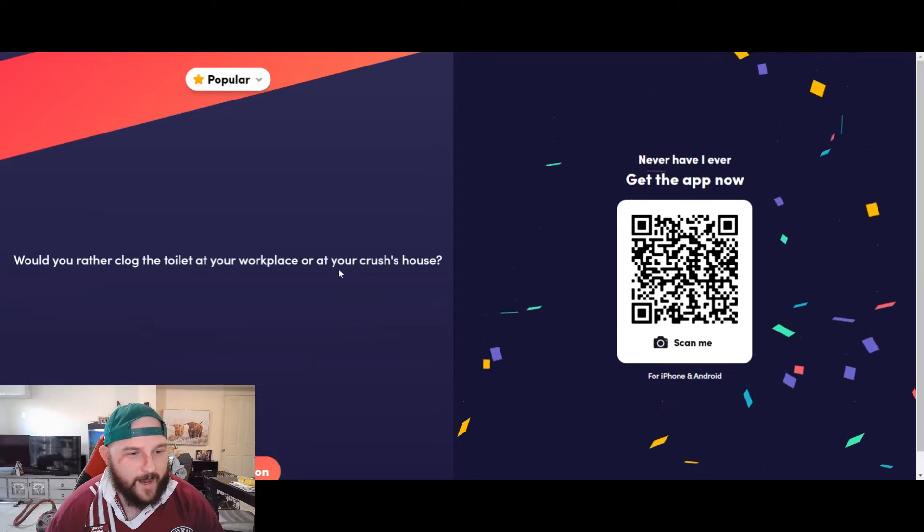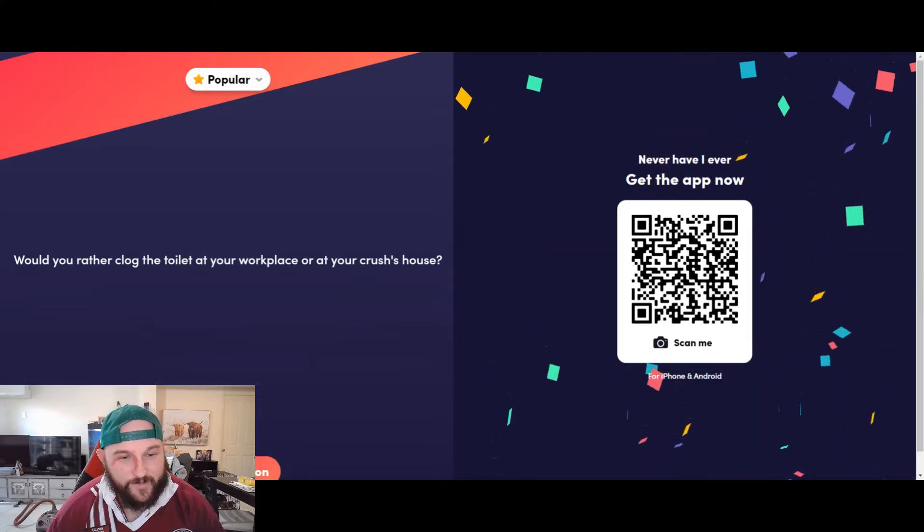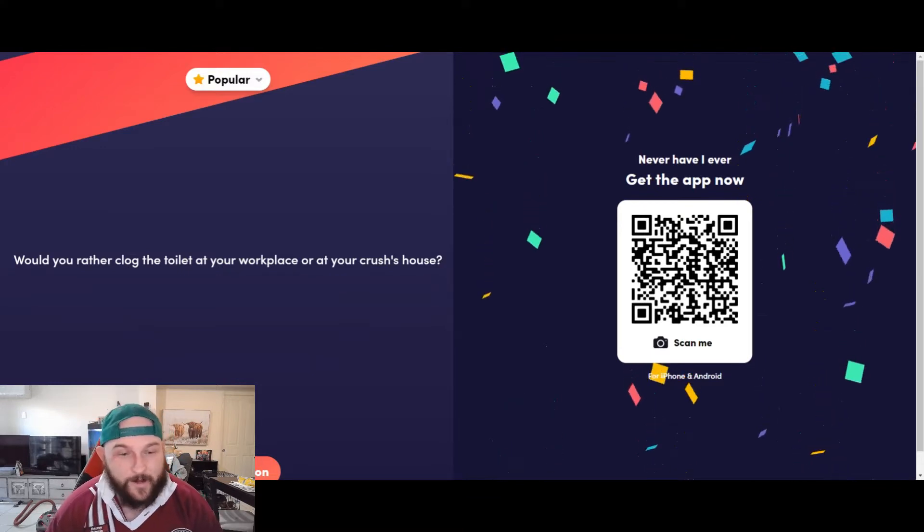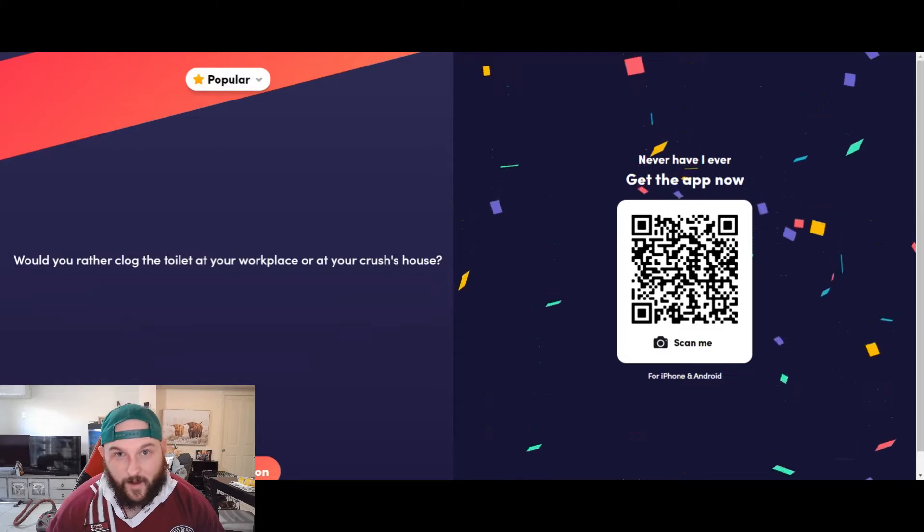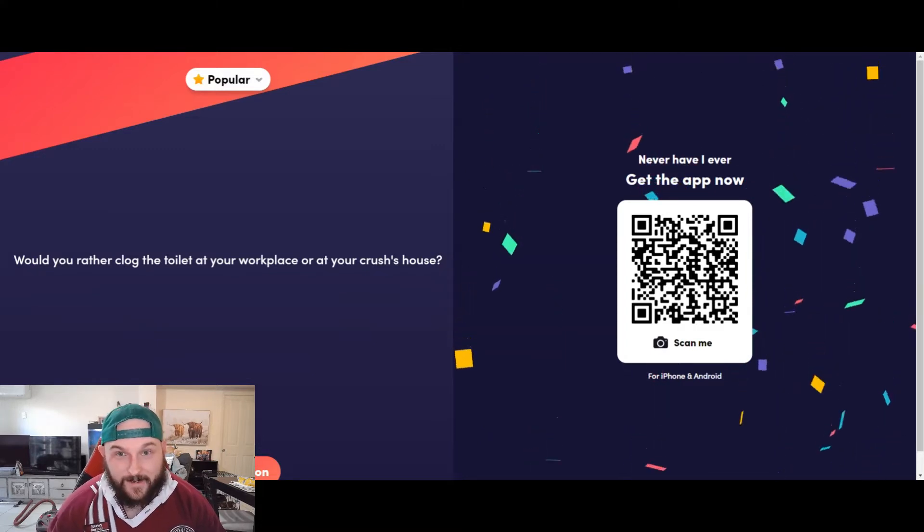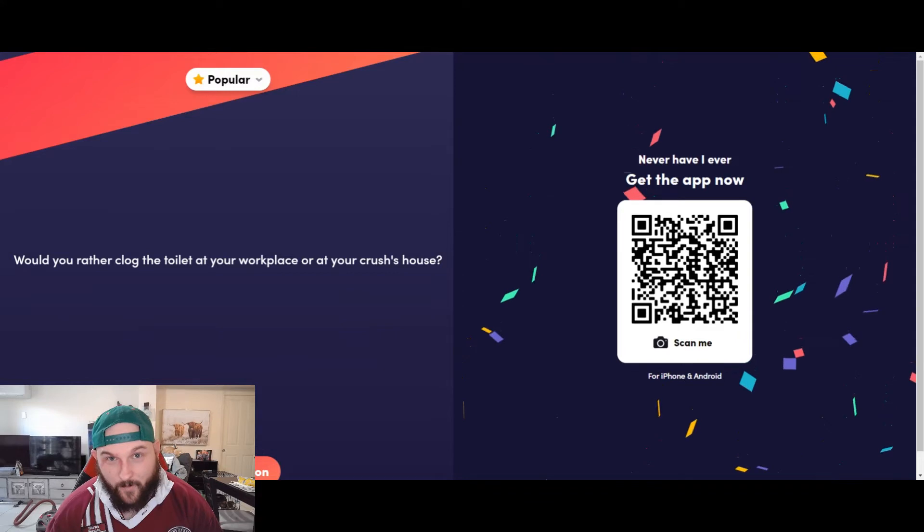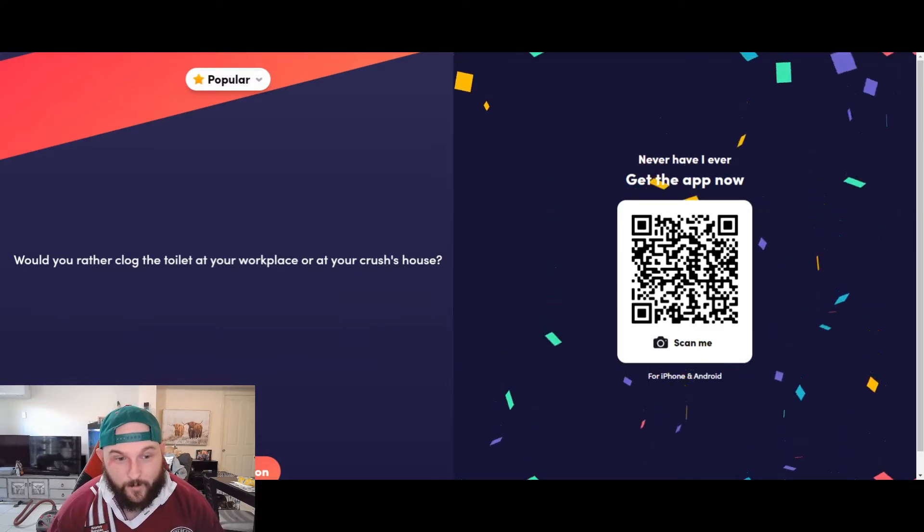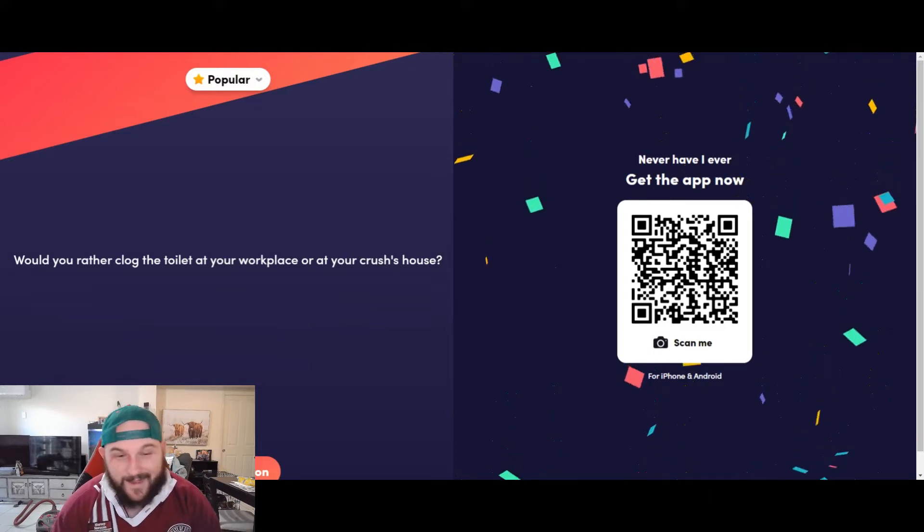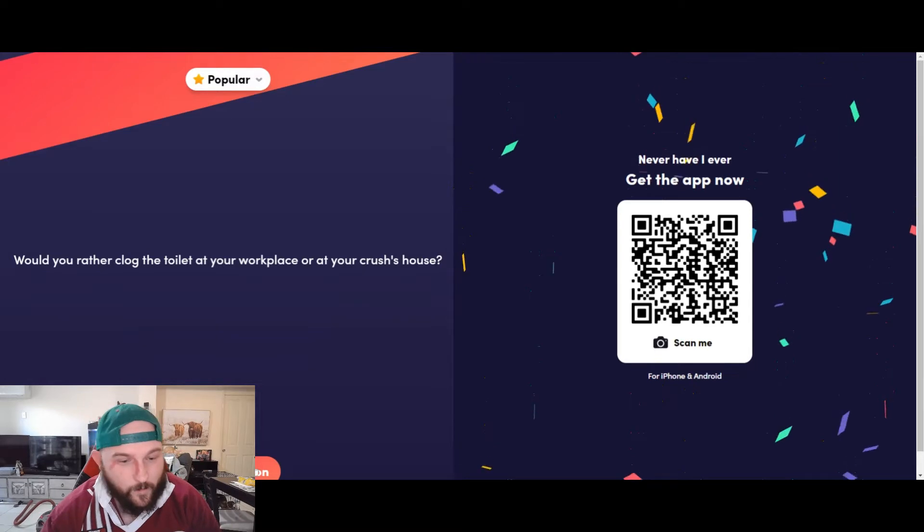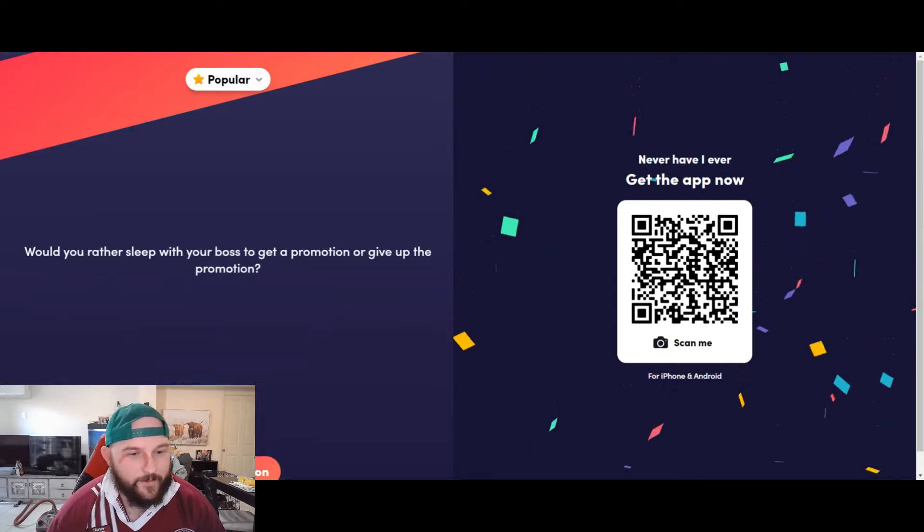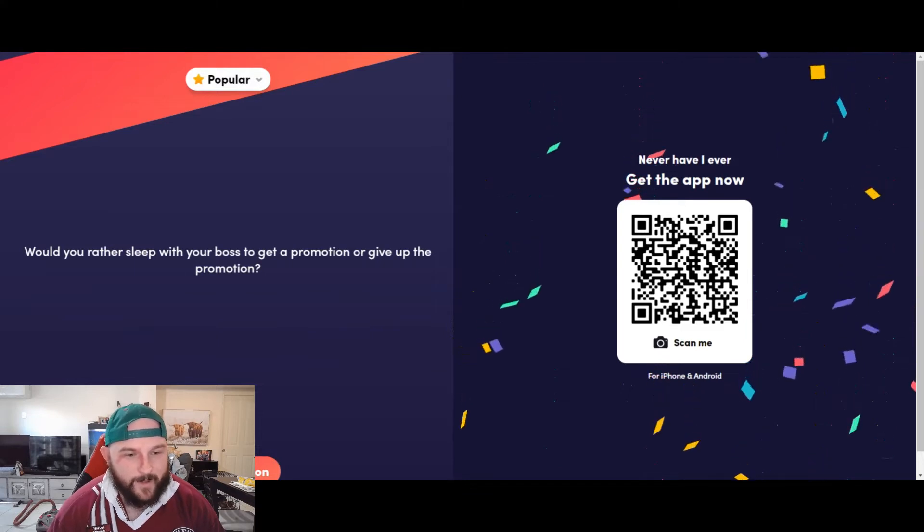Would you rather clog the toilet at your workplace or at your crush's house? Taking the workplace 100% of the time. Reason being is, well for one, my crush is my wife and I live with her at my house, so I ain't about to clog my own toilet. I'm doing it at work. I can log a job for that. Company pays for it, easy dubs, not stressing at all. Next up, would you rather sleep with your boss to get a promotion or give up the promotion?